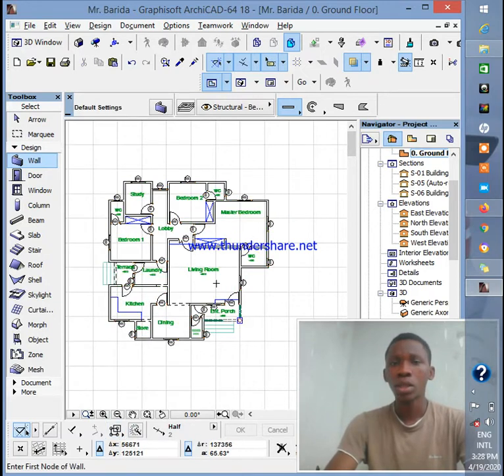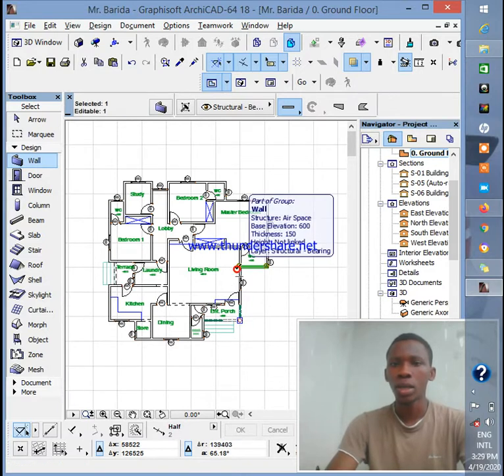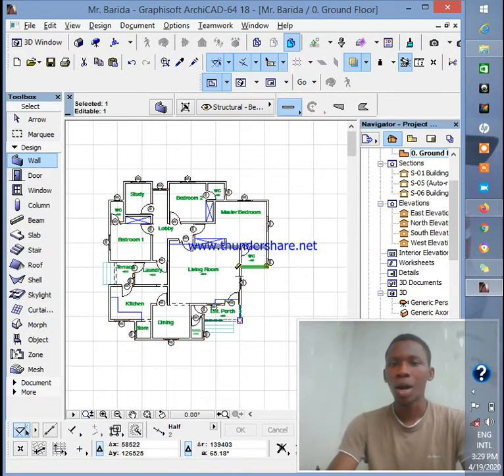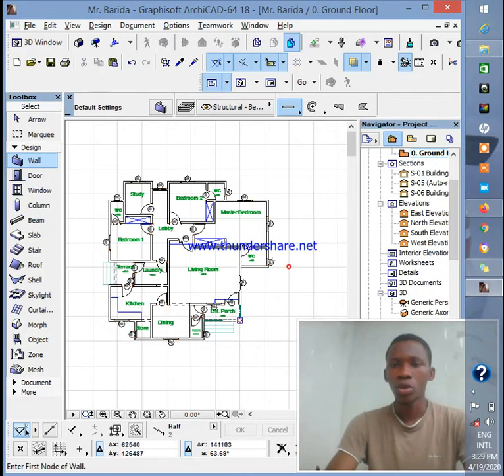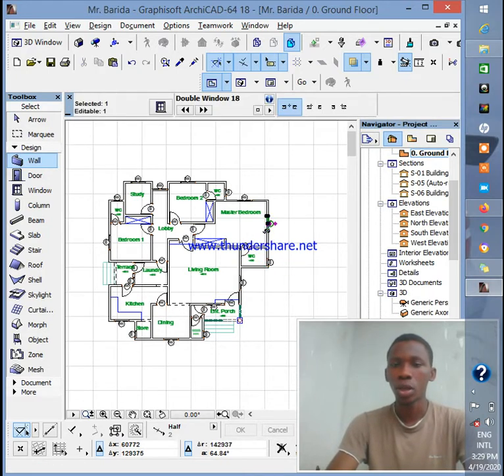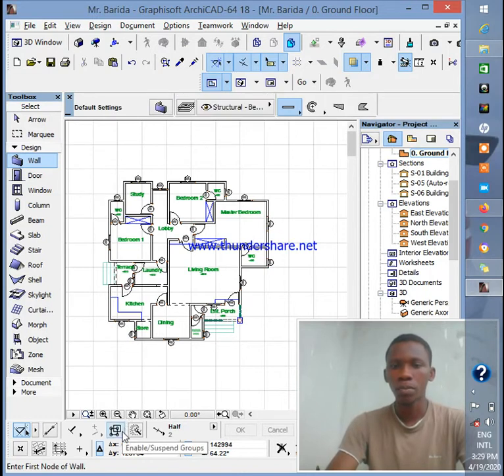If you notice one thing about grouping - once you finish grouping and you click on one object, it's supposed to highlight all of them. But now as I click on this object it's not highlighting all, just clicking on one. For me to do that, I'll come down to this point here - Suspend Groups.